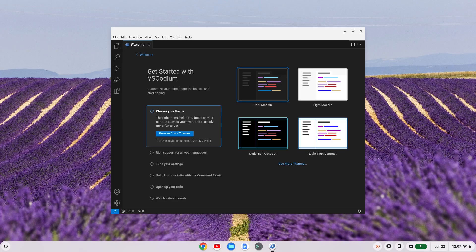Hi, YouTube. Tim Ungert here. In this video, we're going to do a quick Python setup for VS Codeium on a Chromebook. I have VS Codeium installed — to do that, you'd have to install the Linux development environment and then VS Codeium. I have a previous video on that if you want to check that out.